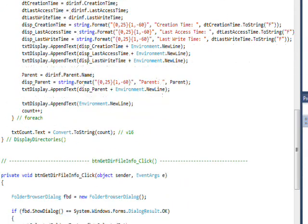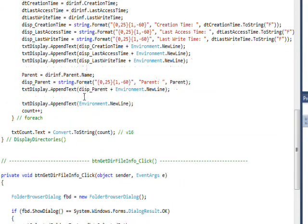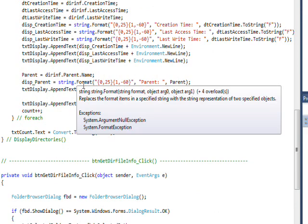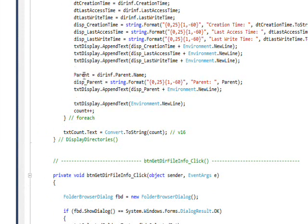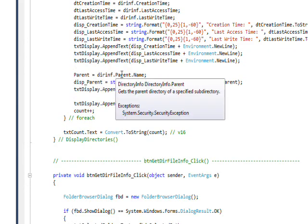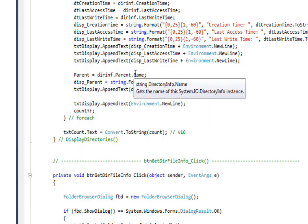One thing that's really different is that we get Parent, and Parent, unlike these other values, is another DirectoryInfo structure. So in effect, we're dealing with a recursion where we're looking at a DirectoryInfo and getting another DirectoryInfo from it.